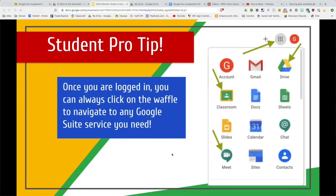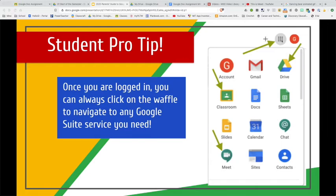Student pro tip: once students log into Google Classroom, all they have to do is go up to the Waffle — this icon right here — and they will actually be able to pull down and access anything that's G Suite related: their Google Drive, Google email, account settings, their classroom, Docs, Sheets, Slides, their Google Calendar which will show due dates of upcoming assignments, Google Meet so that they can join a video meeting for a specific class, and even Google Sites for building a portfolio. They can access all of that from the Waffle.